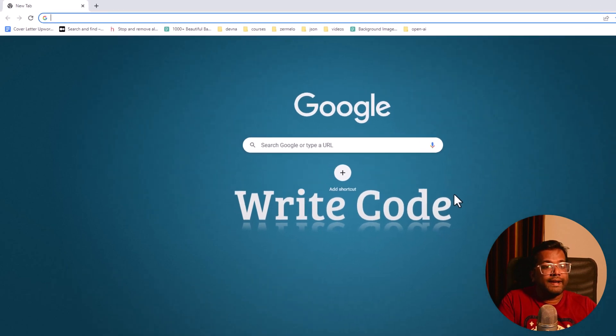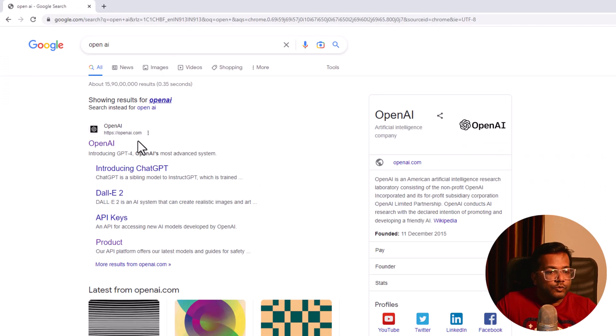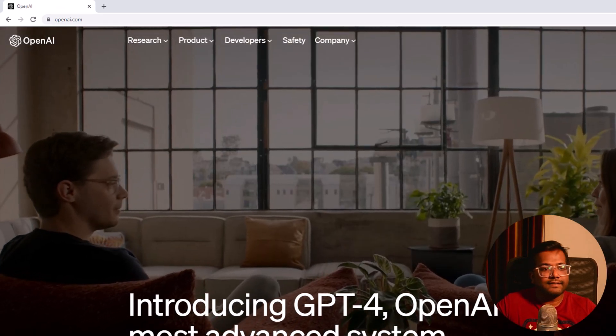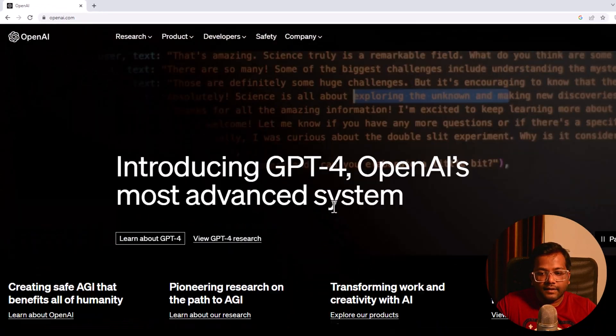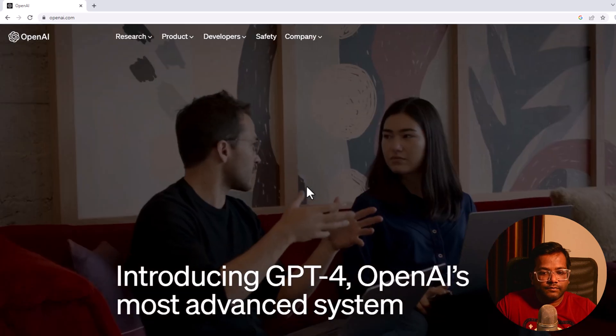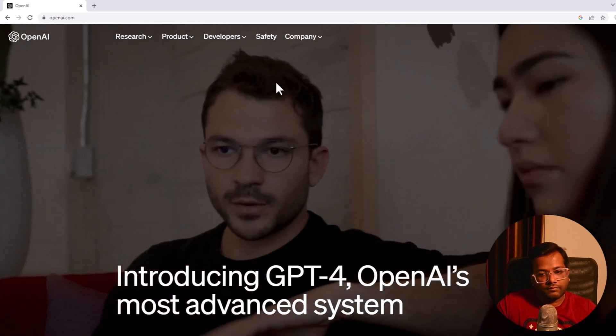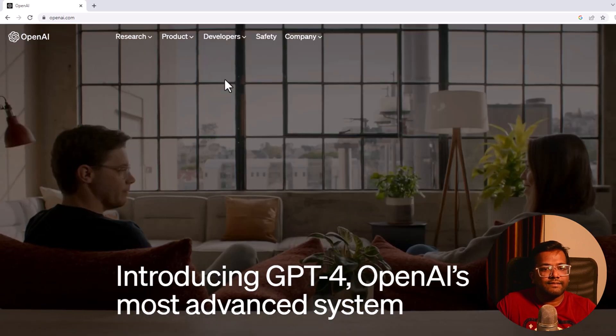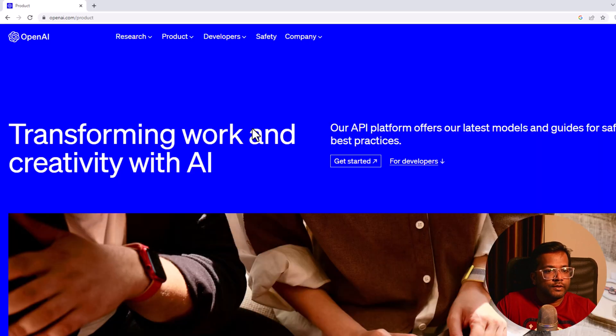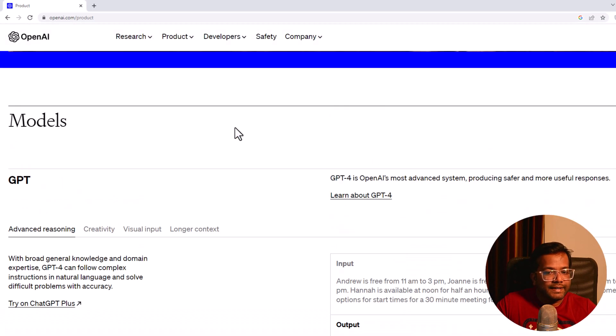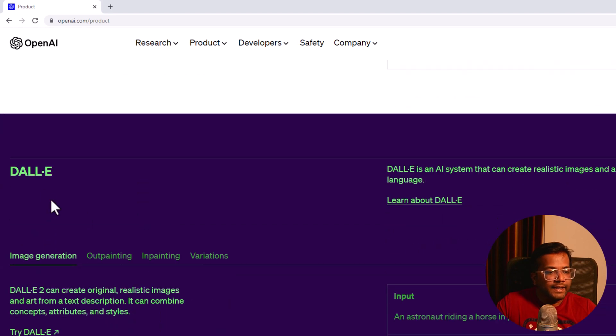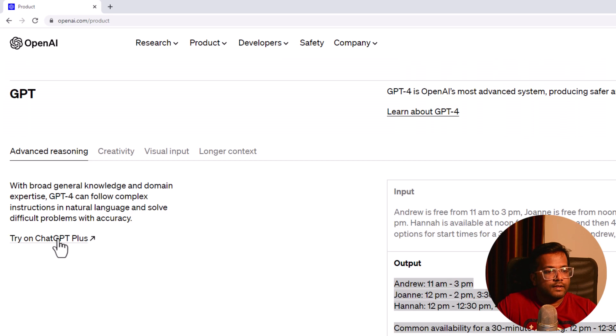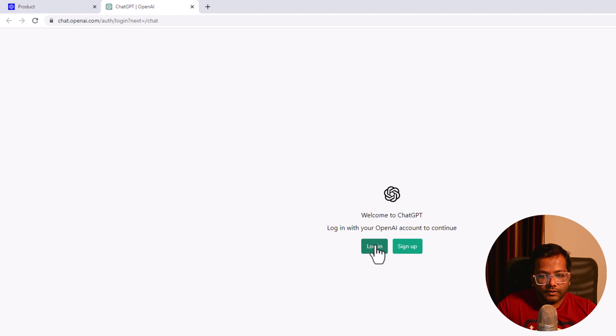Let's go to their website and see what these products are and how we can use them. I'll go to Chrome and type OpenAI. The first result is https://openai.com. This is the recent release introducing ChatGPT-4.